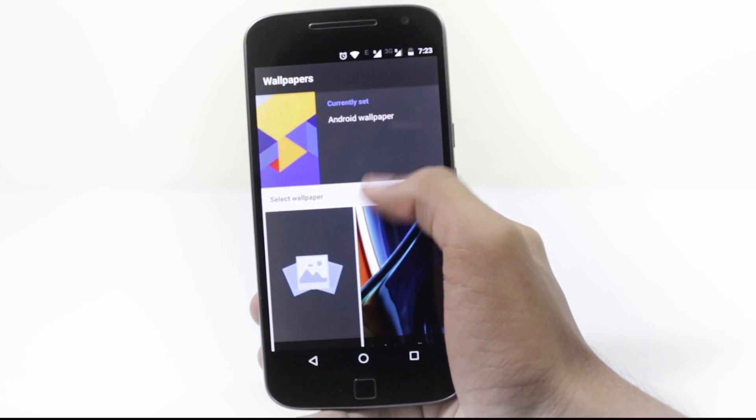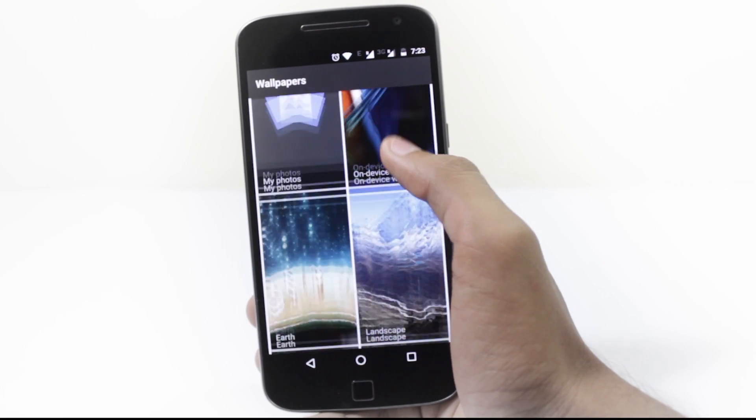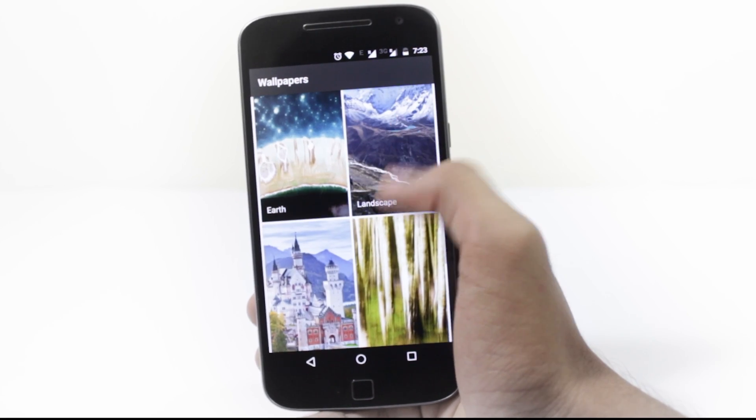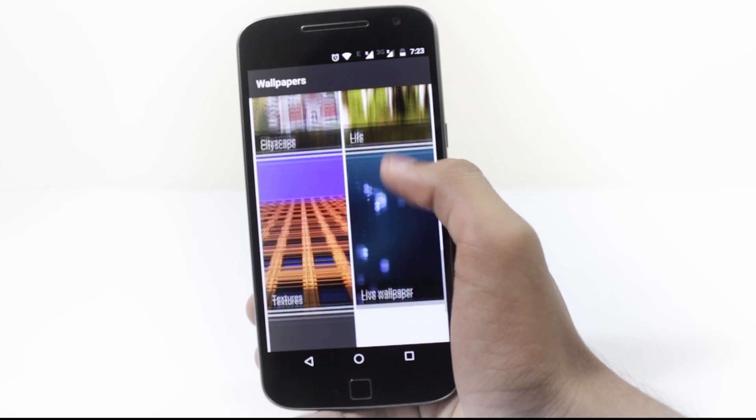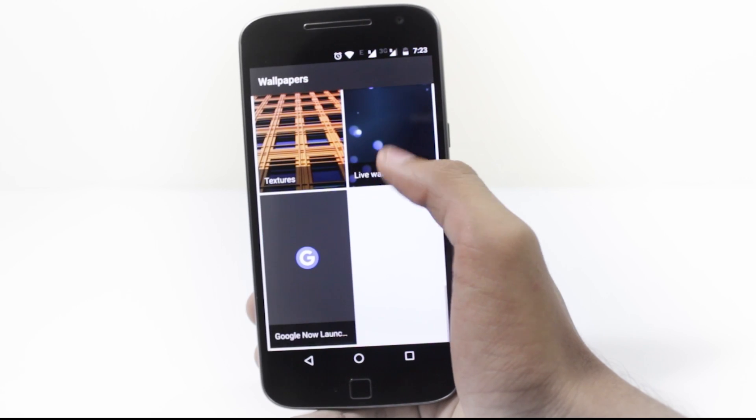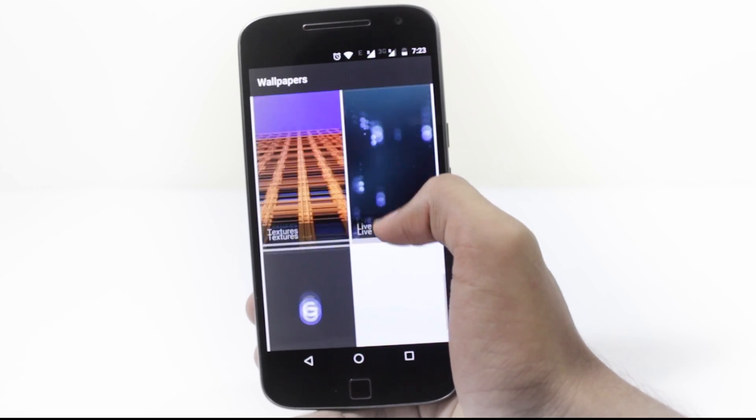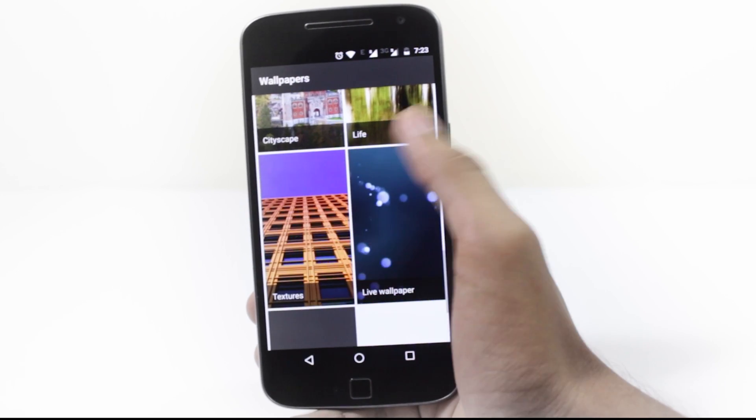Now you can browse from a variety of wallpapers that are stored online. You can preview them and download the ones you like.